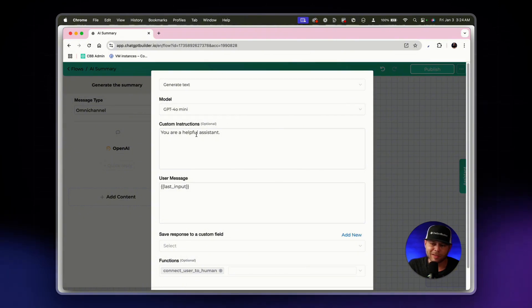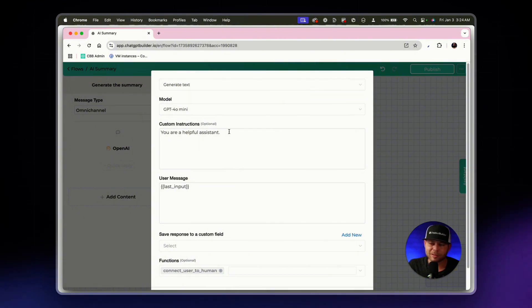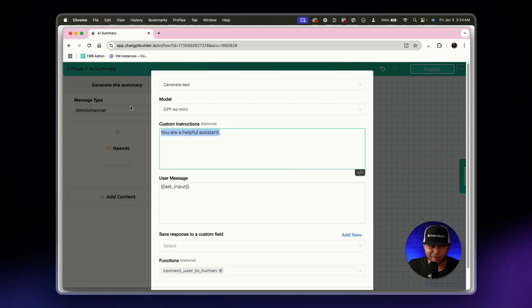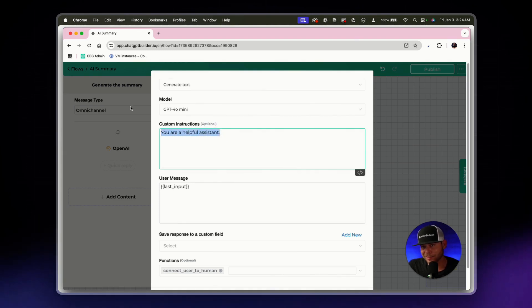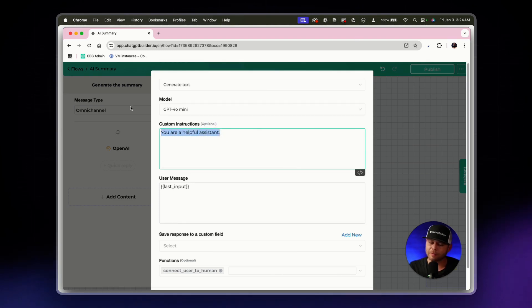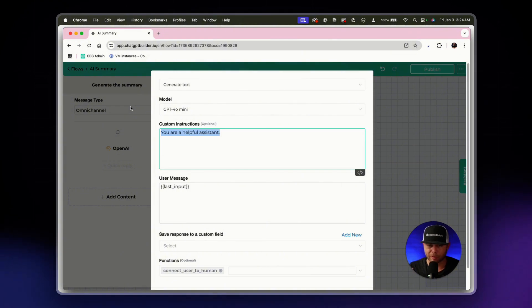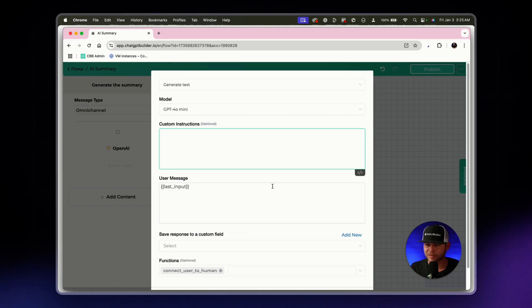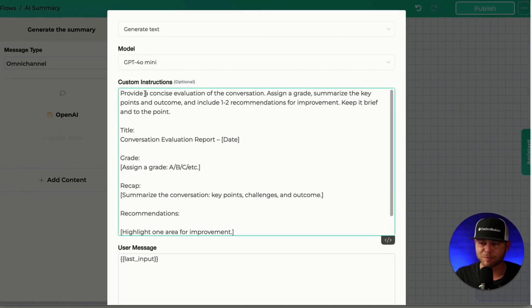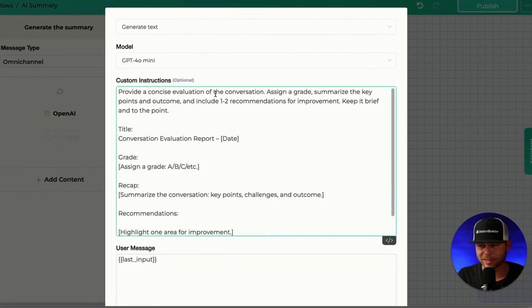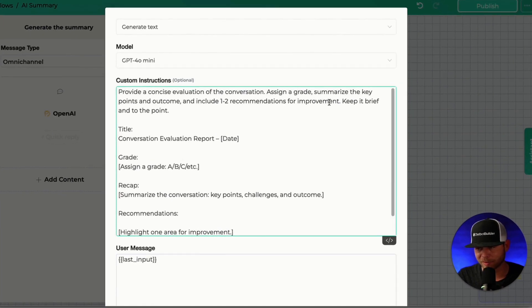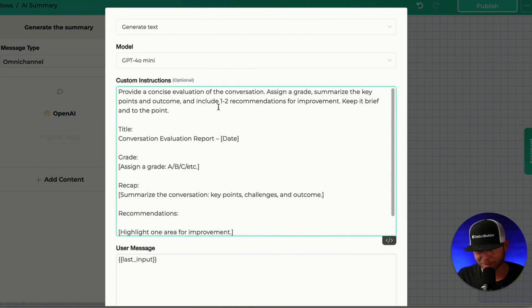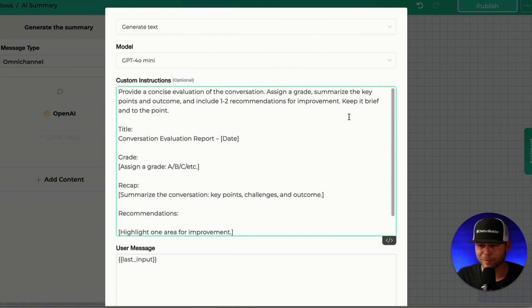That should be fine and what we're going to do here is add some custom instructions. I've got a few different ways that you could do this but the idea is whatever information that you want to know related to your business, this is where you're going to put that information. So here's what we'll do for our first set of instructions. We've got provide a concise evaluation of the conversation, assign a grade, summarize the key points, the outcome and include one or two recommendations for improvement.